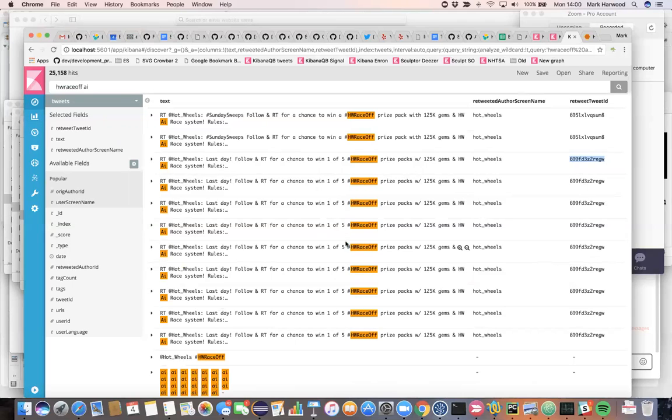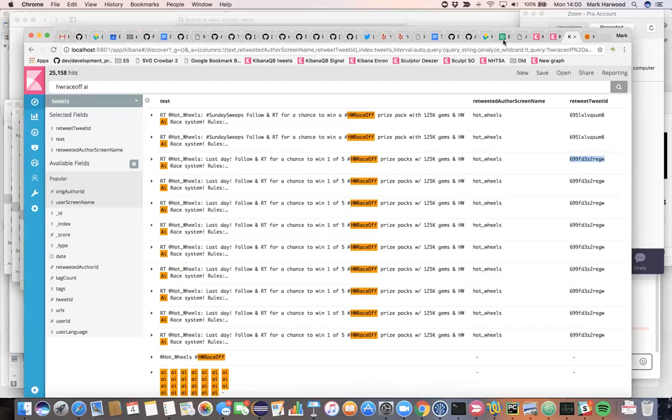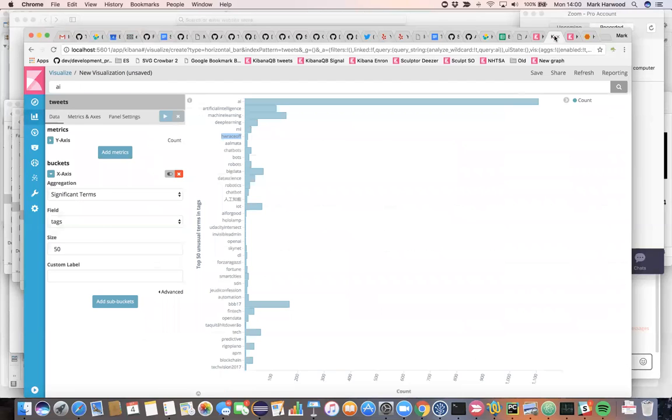If you're doing a statistical analysis of the data, you might mistakenly assume that HW race off is strongly connected with AI because of this repetition.